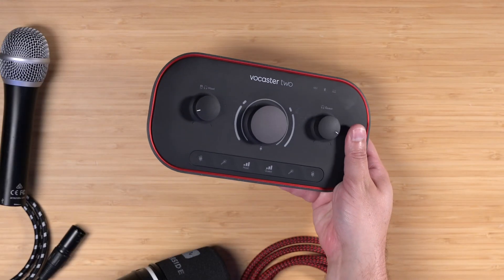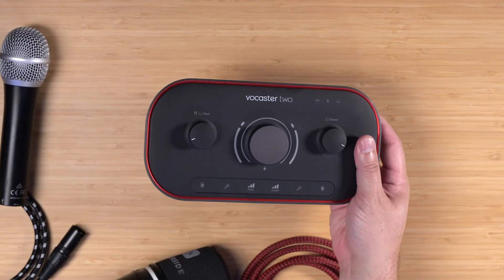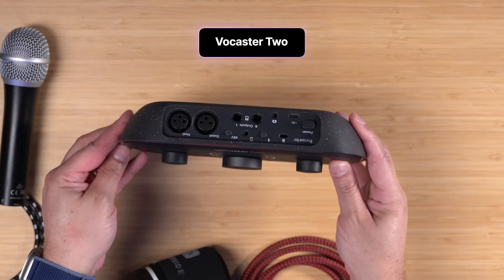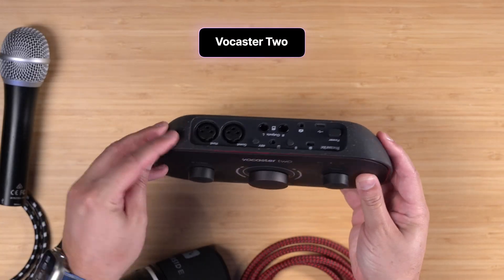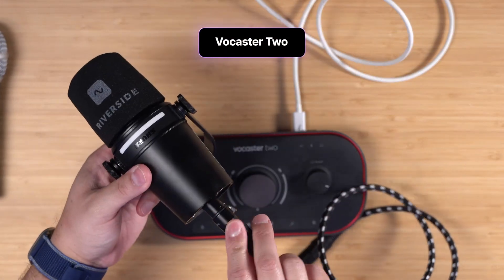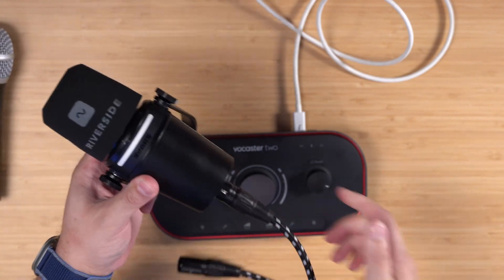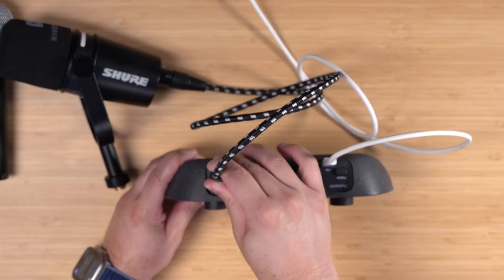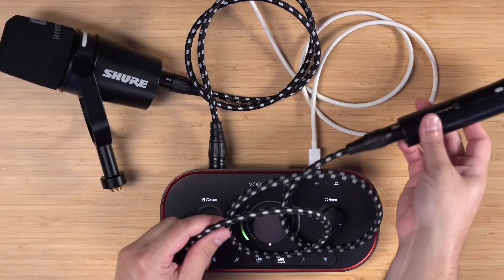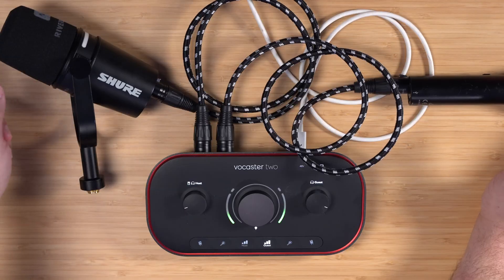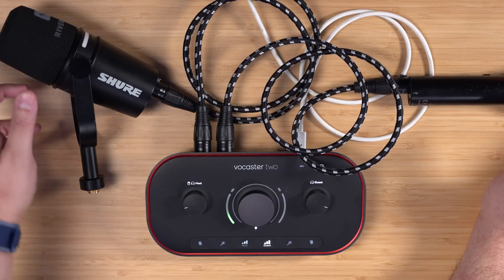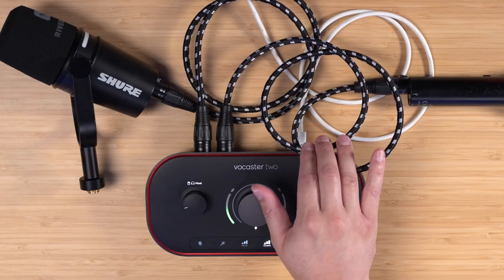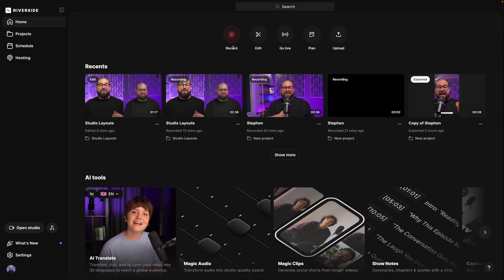Before we jump into the Riverside studio, let's connect our audio interface. This is the Vocaster 2 where I can connect two XLR microphones on the back. I'll use the Shure MV7 Plus as my host microphone. I'll plug it here into the first XLR port and we'll use this Audio-Technica microphone for my guest. Now you see we're getting audio signals from both microphones in two separate channels and this audio interface is connected to my computer.